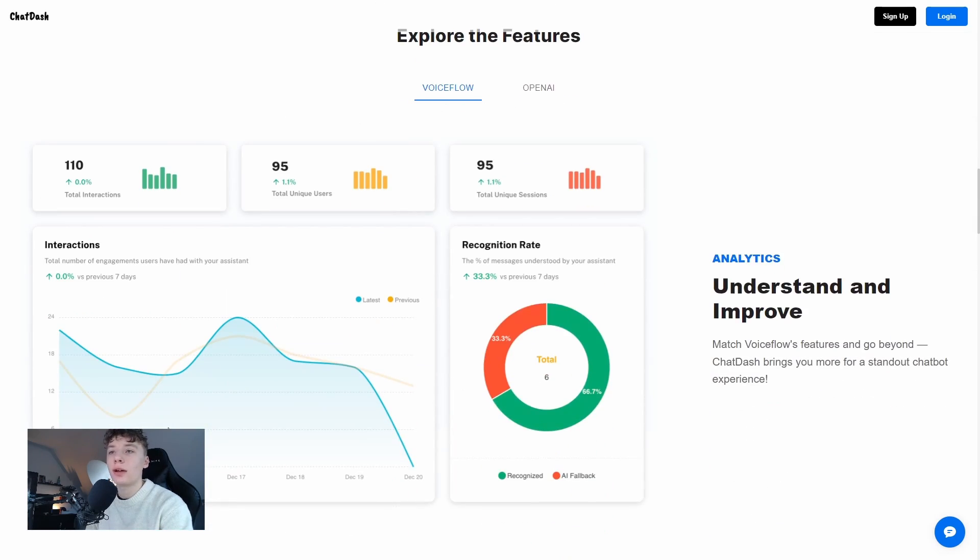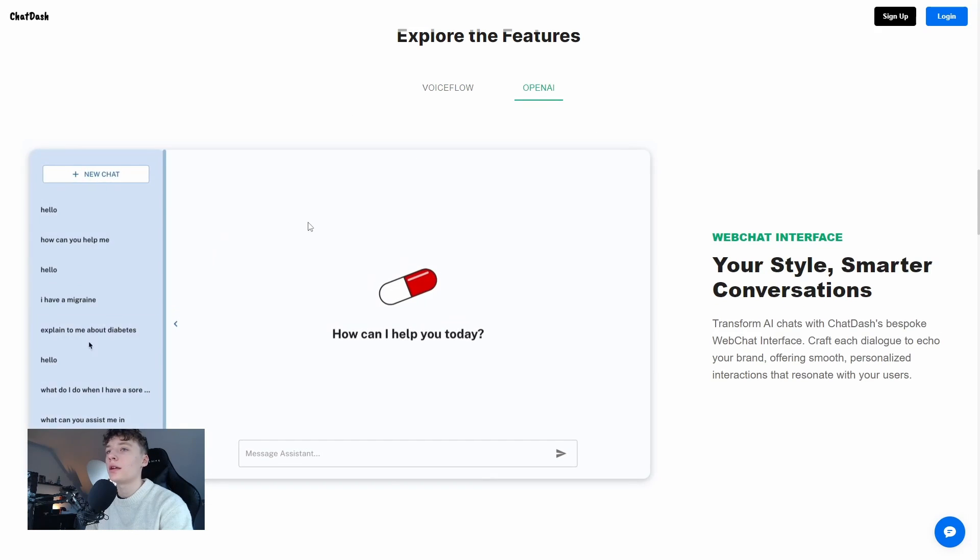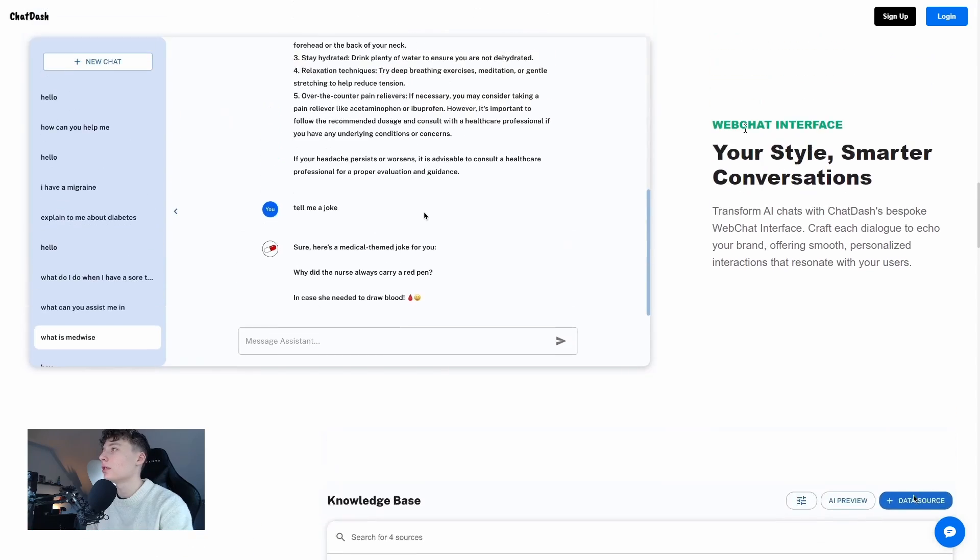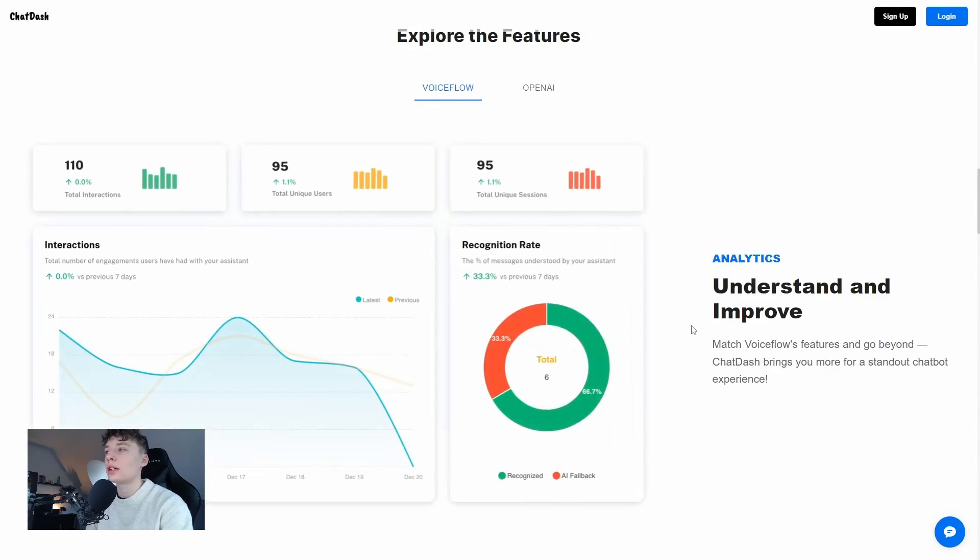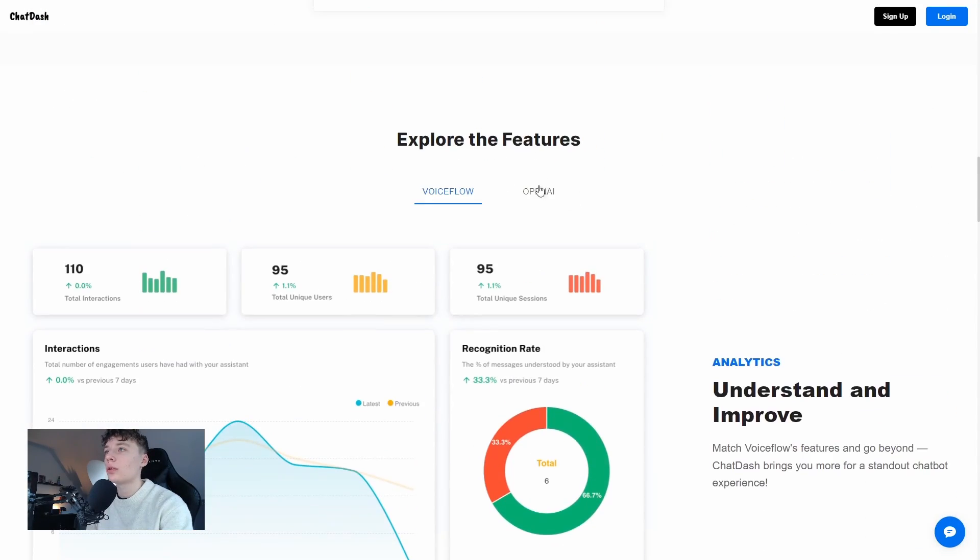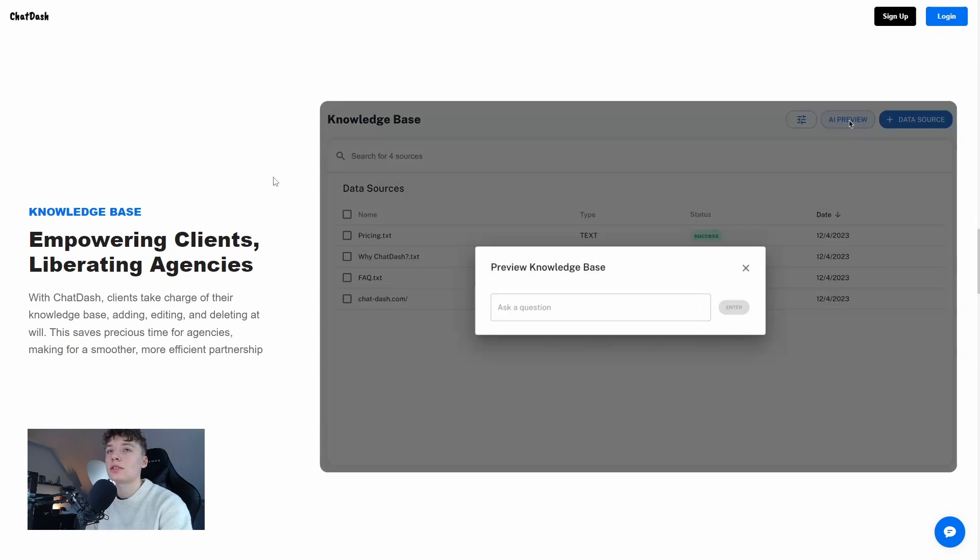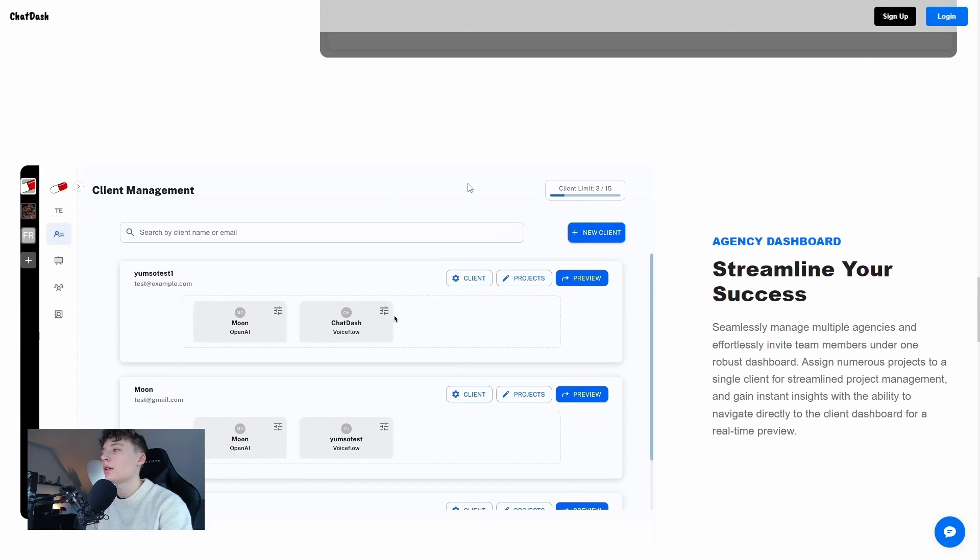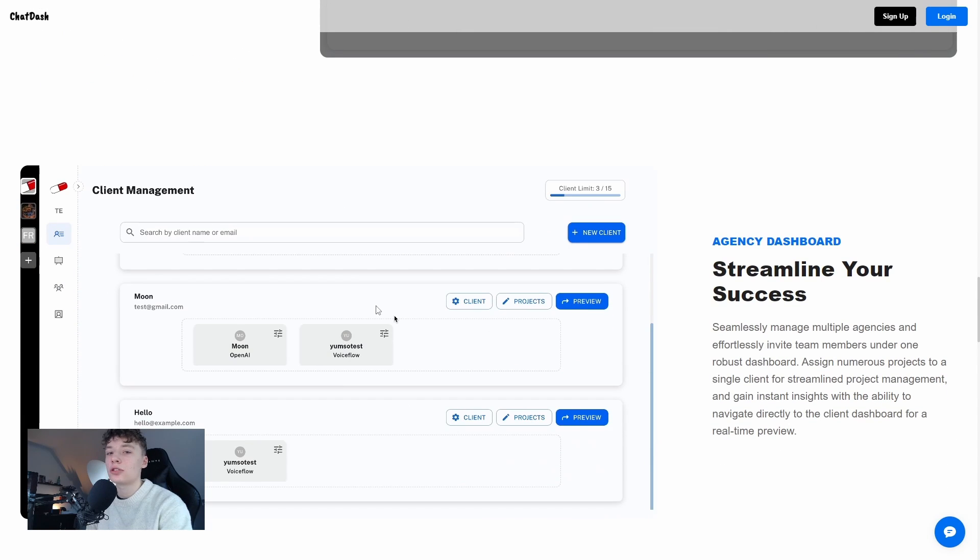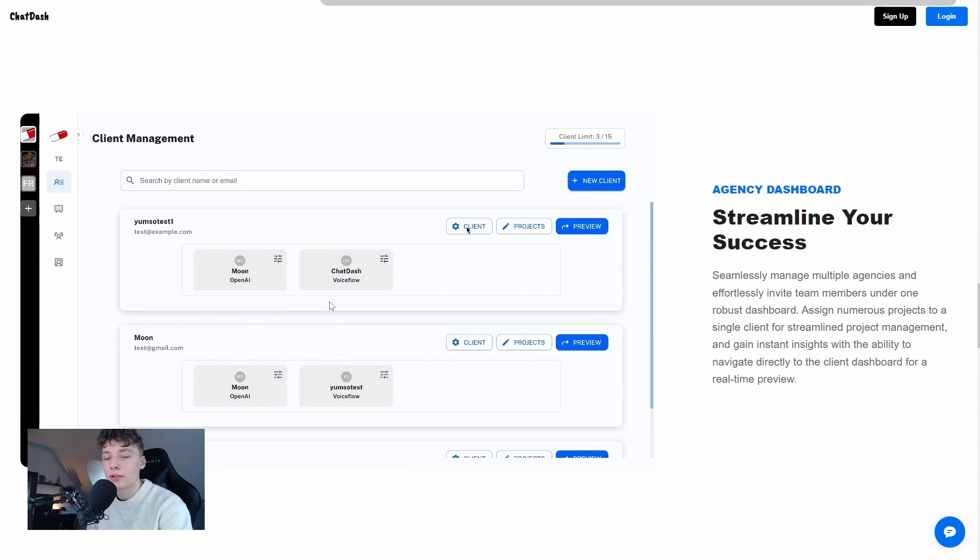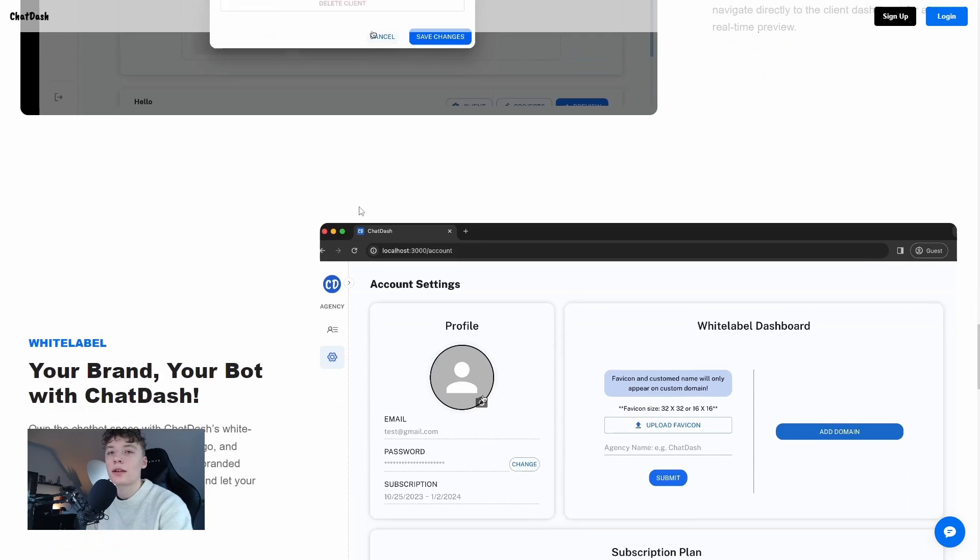Here we have a preview of the dashboard for VoiceFlow chatbot and how it can look with the OpenAI assistant. We can change between VoiceFlow and OpenAI. Here we can see that clients can access their knowledge bases.